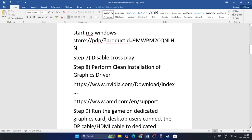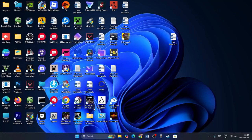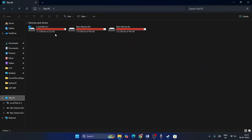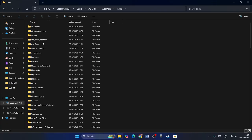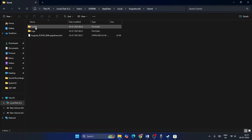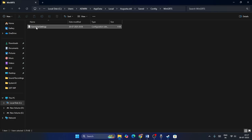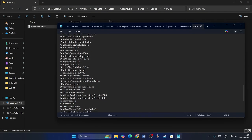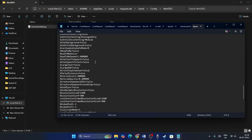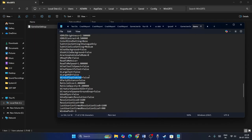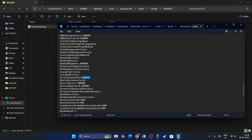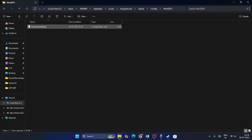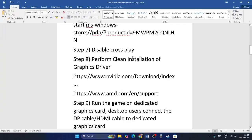Step seven: disable cross play. Go to File Explorer, This PC, Local C, Users, your username, AppData, Local, Augusta, Saved, Config, WinGDK, and open the GameUserSettings file. Scroll down to find the CrossPlayEnabled setting. If it is set to True, change it to False to disable cross play. Save the file and check if the game works.